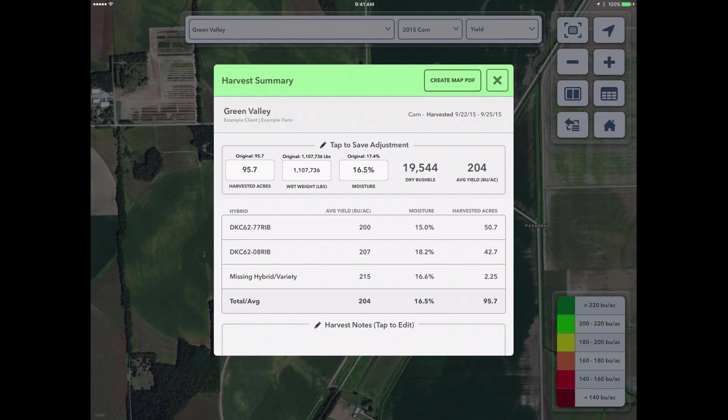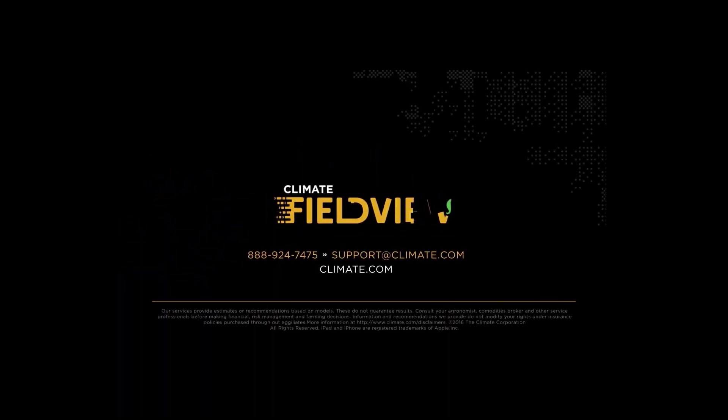This concludes this video tutorial. If you need any additional assistance, please contact our support team at 888-924-7475 or email support at climate.com.